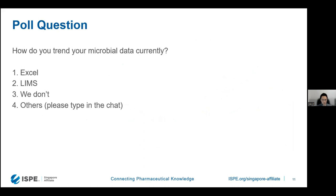We've come to the next poll question: how do we trend microbial data currently? Do we use Excel, do we have LIMS systems in-house that are used for trending, or do you not trend? If you selected 'other,' please feel free to type in the chat so we can all learn from each other.